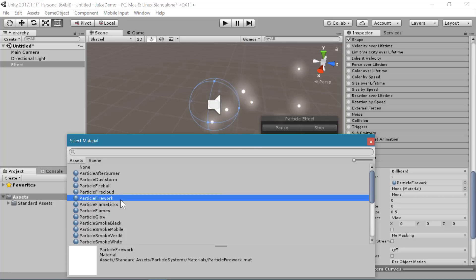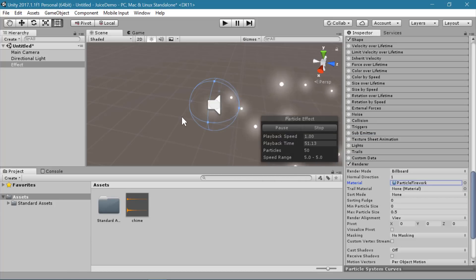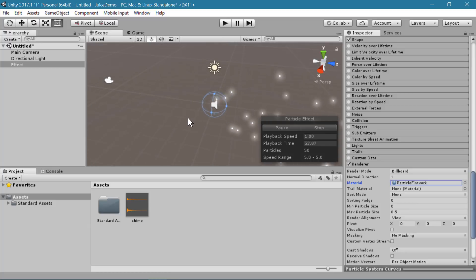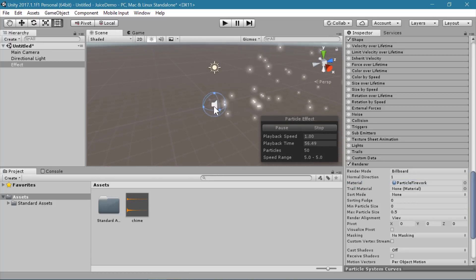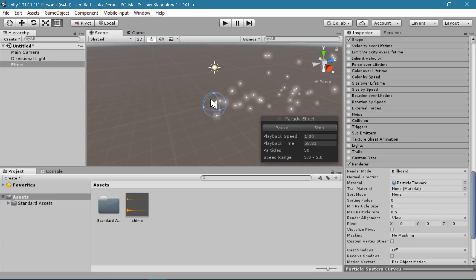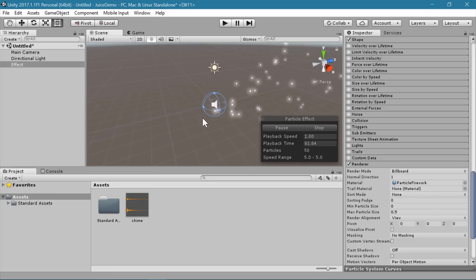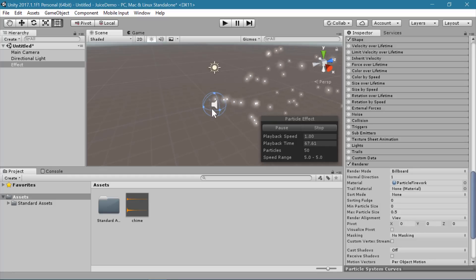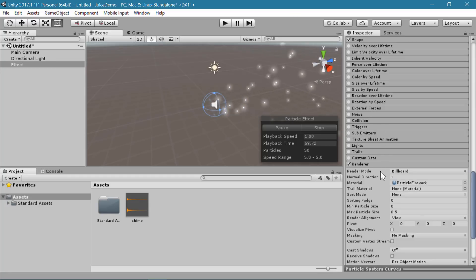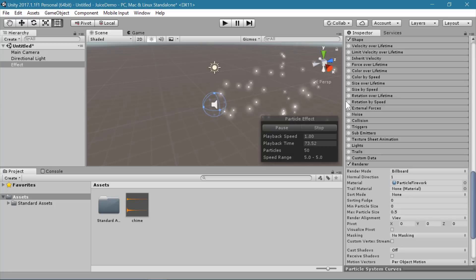I'm going to use the firework particle. The first thing I want to think about is what is this effect going to mean — when is it going to play? For this demo, I'm going to have an object in the scene, and when I click on it I'm going to collect that object, and then this effect will play to let the player know that they've done something correct. So this is basically going to be a pickup effect.